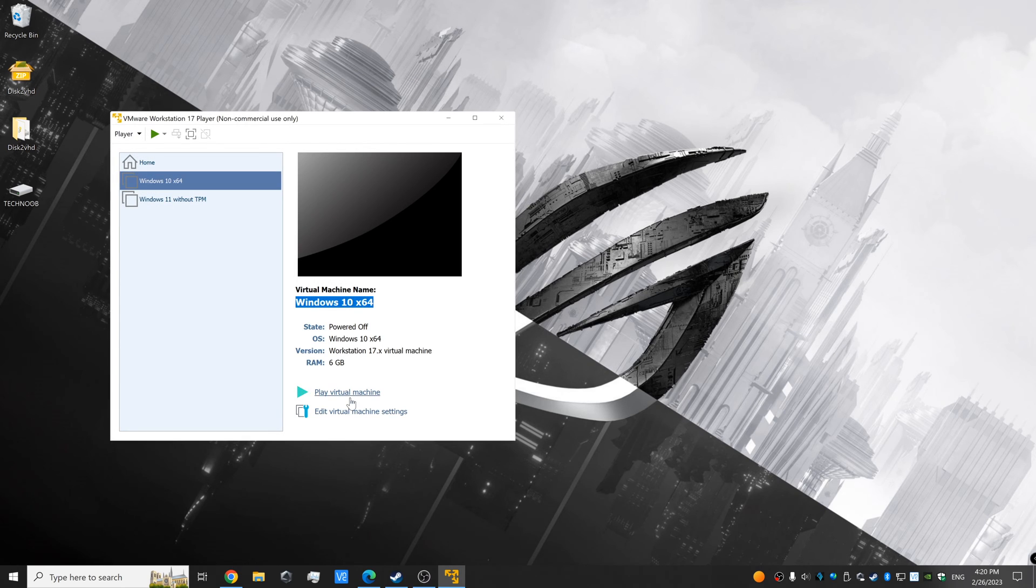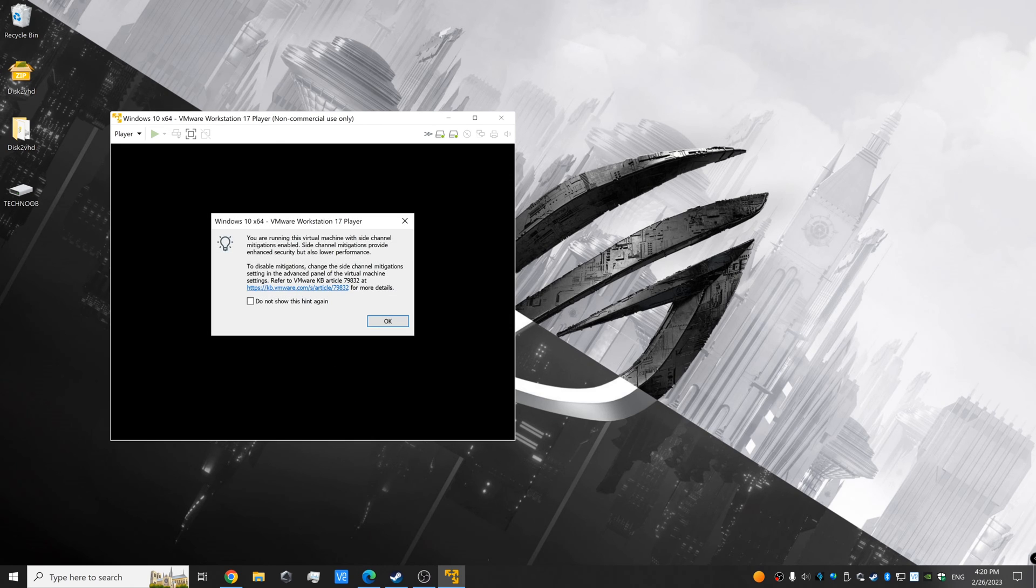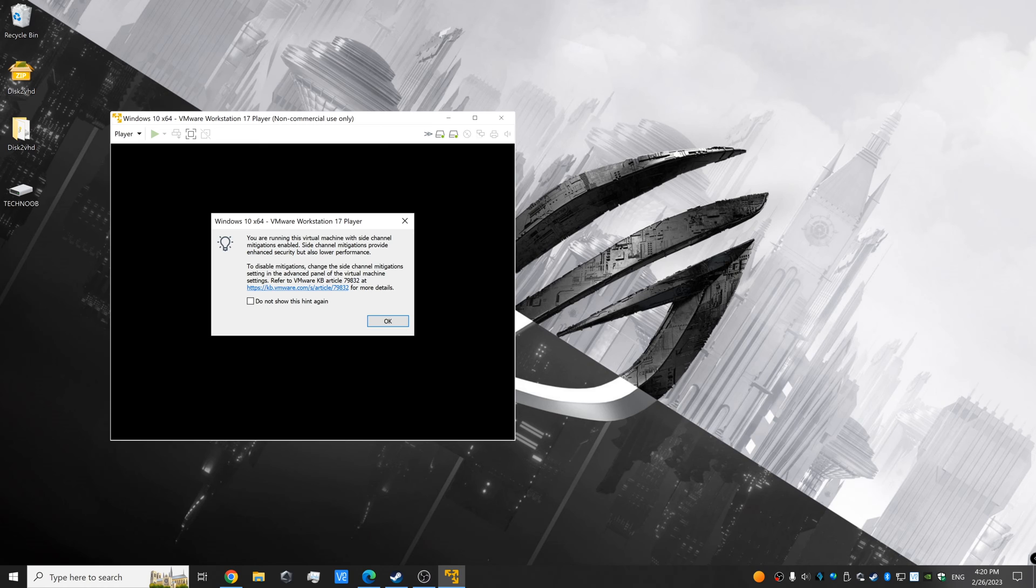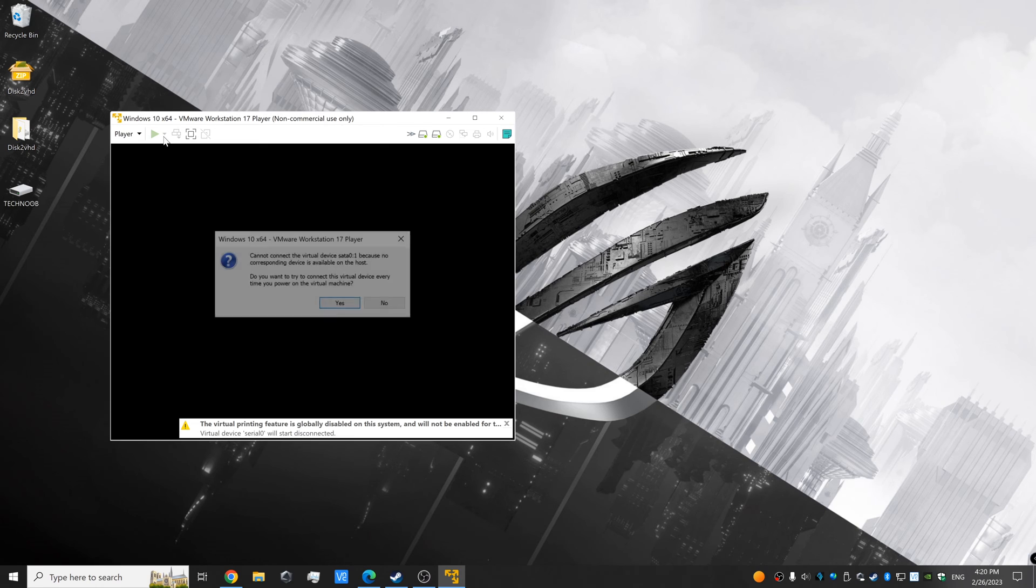However, on version 17 of VMware Workstation, by default your virtual machines are set up to have side channel mitigations turned on, and that's going to impact performance by a lot.